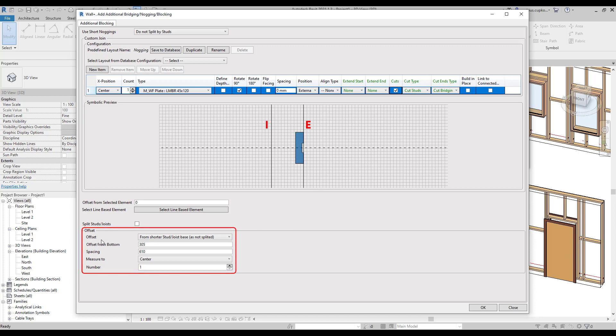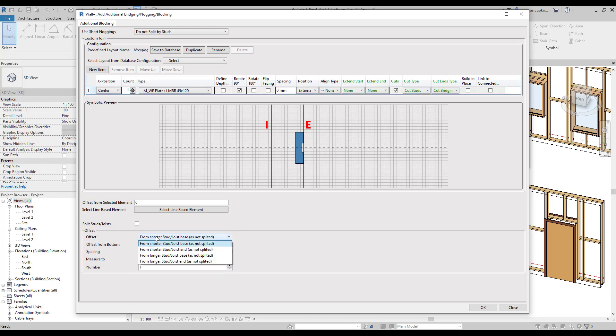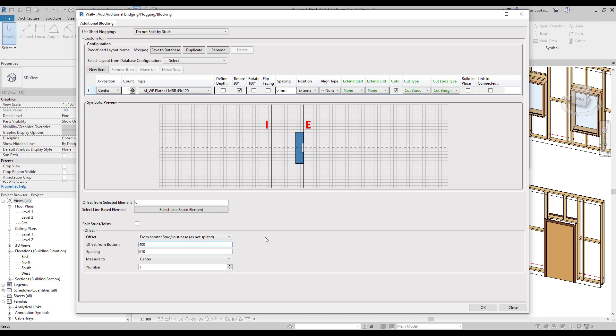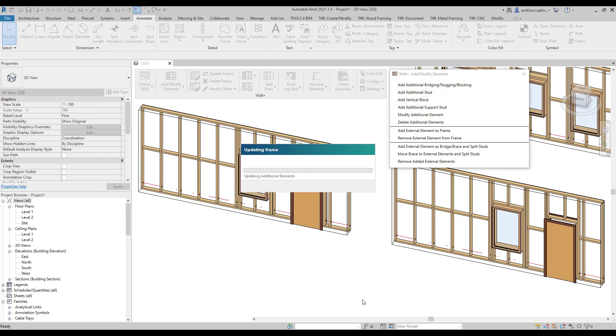For instance, right now, the horizontal nogging would be offset from the bottom by 305 millimeters, measured to the center of nogging. We can change this distance to 400 millimeters. We will explore other settings shortly, but for now, let's click OK.